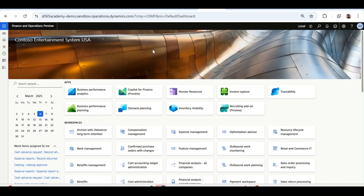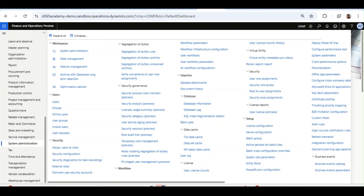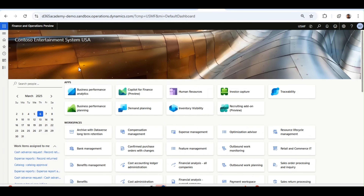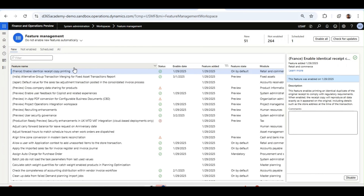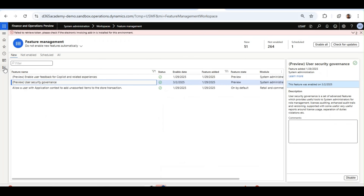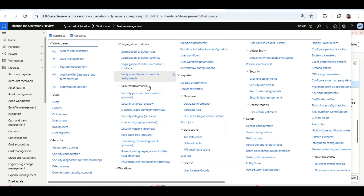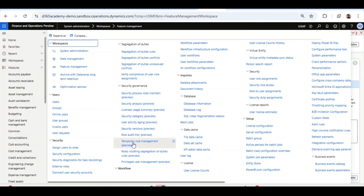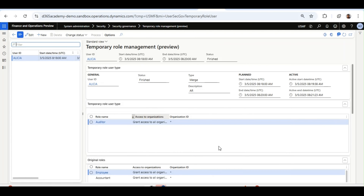Now I'm in Microsoft Dynamics 365 Finance and Operations. As mentioned in previous episodes, to use user security governance, we need to enable the feature available from version 10.0.43 — the feature name is User Security Governance. Once enabled, you will see a list of forms or features under the Security Governance form. I will click on Temporary Role Management to open it.